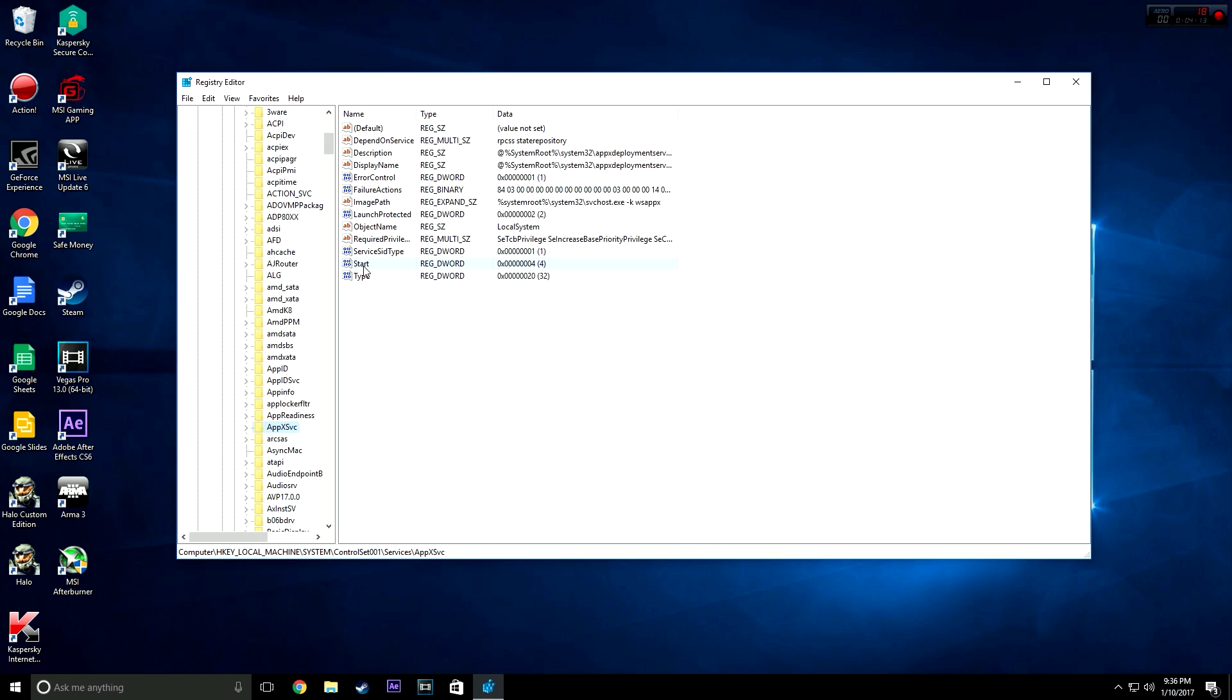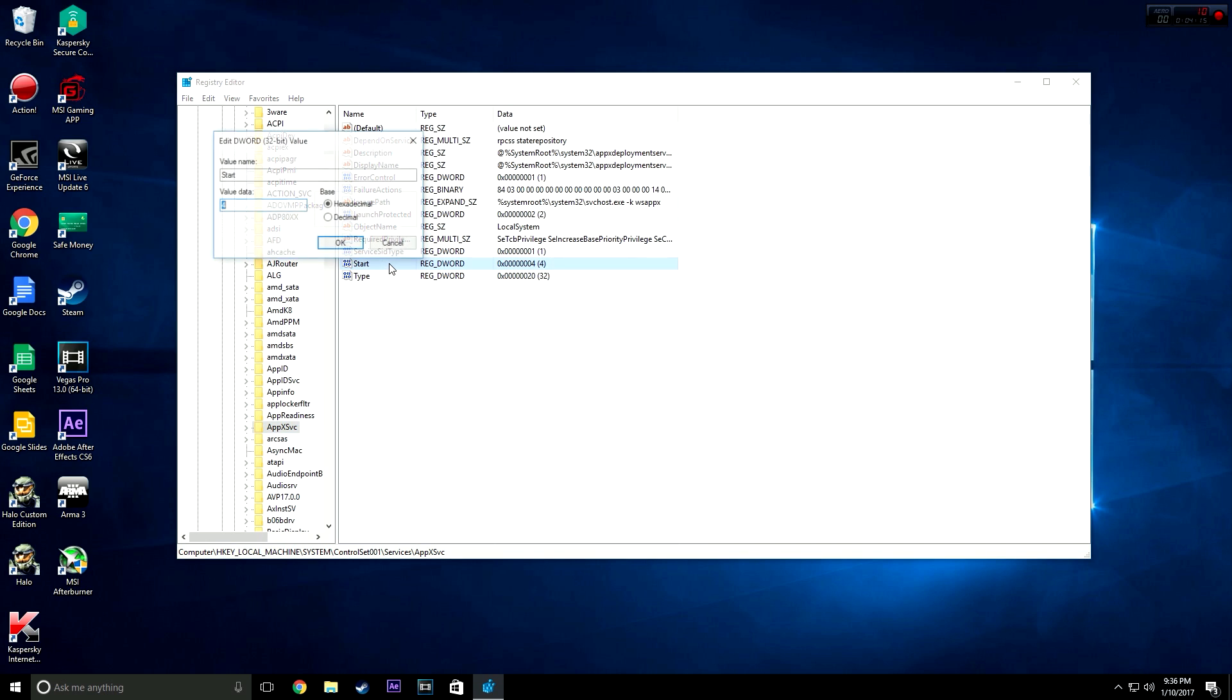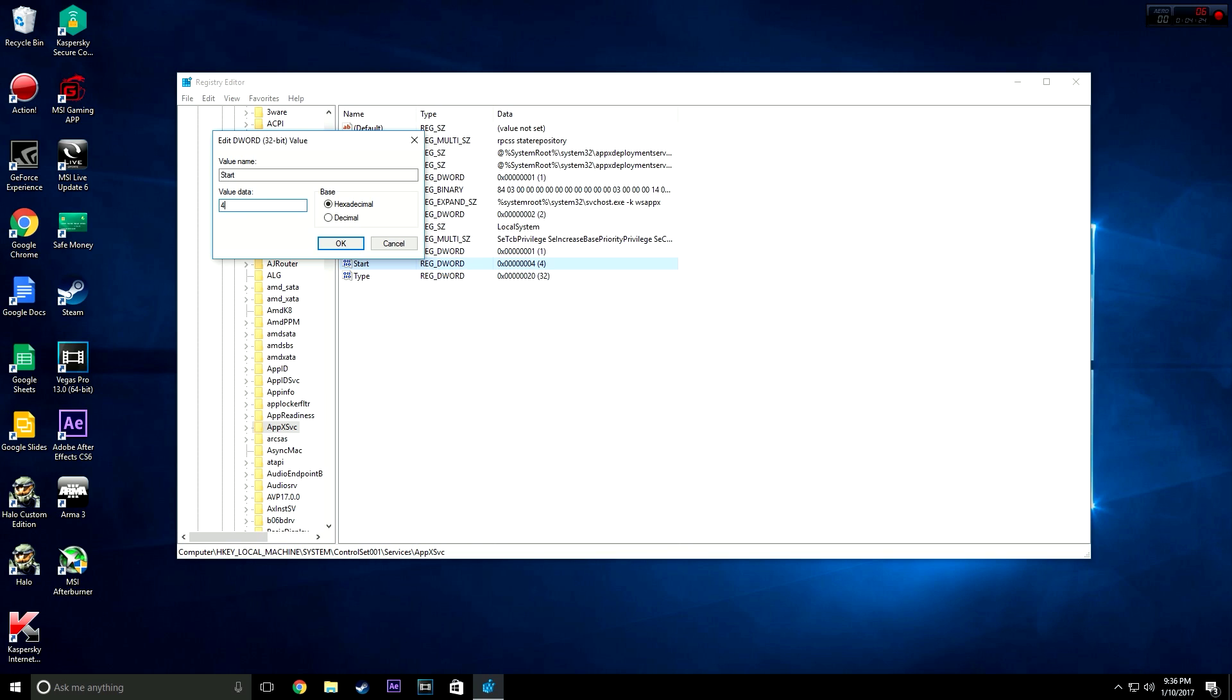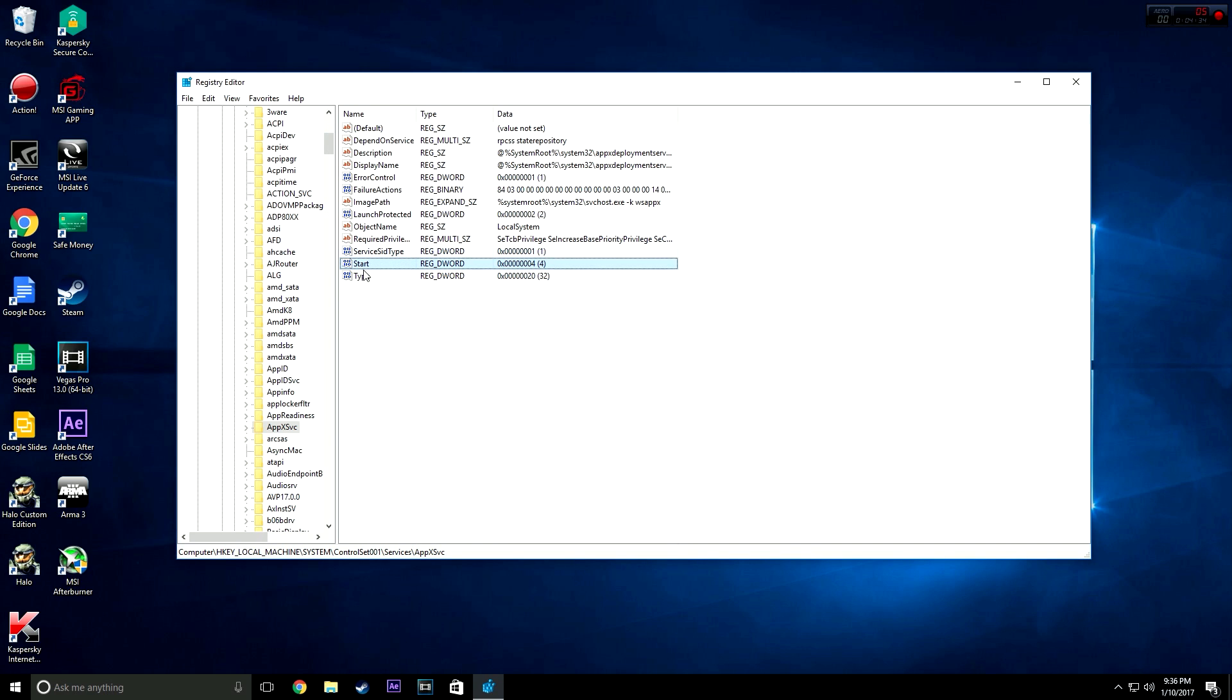You're going to want to double-click Start, which is a DWORD document. The value data is going to be set to 3 by default. Anyone who hasn't done this before, it'll say 3 on yours. You're going to want to change that to 4, which is kind of like the off setting, like the zero to the one. 3 is on by default, 4 will turn it off.